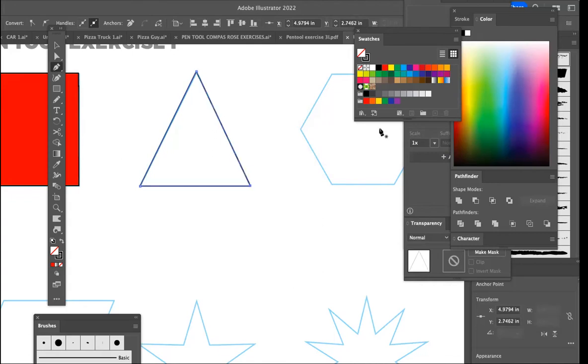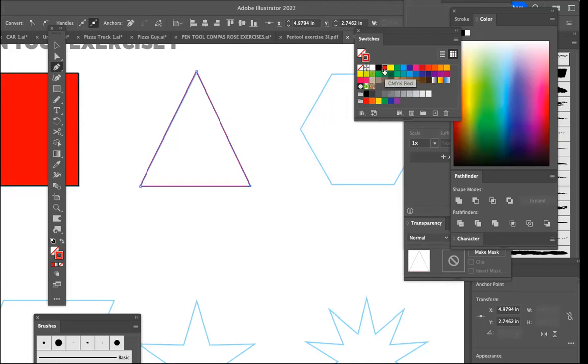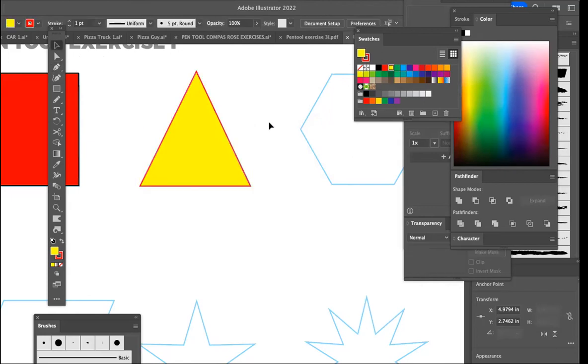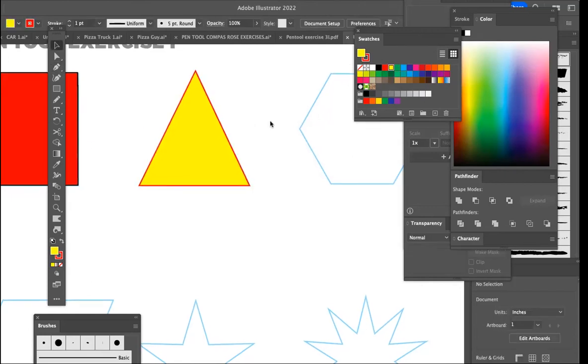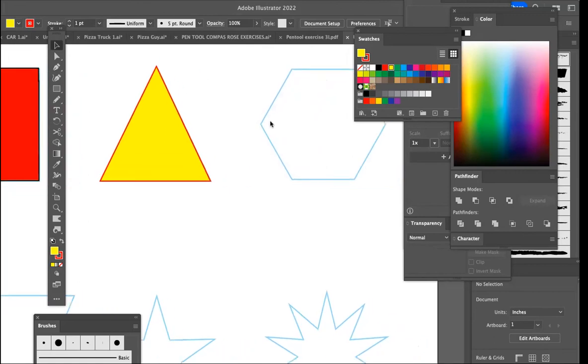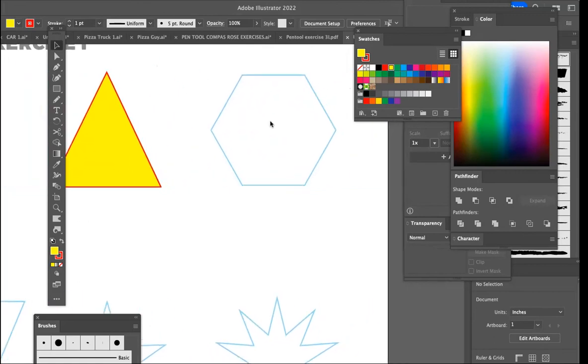So we have a black rule on that. We could put a red rule on that by clicking on the stroke box, and maybe we want to fill it with yellow. So you can choose whatever colors you want to fill these shapes and to put a stroke on the shape.